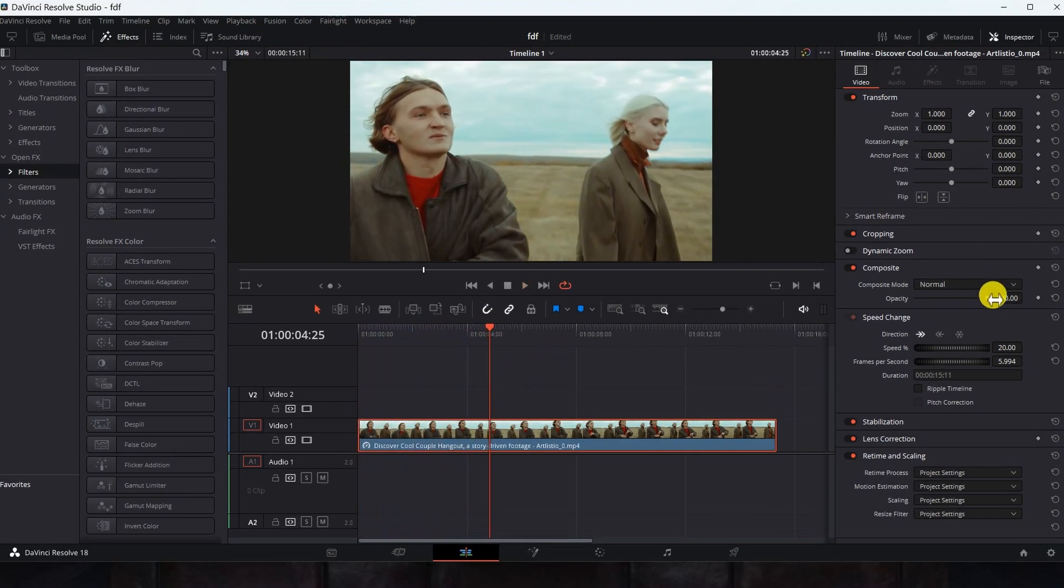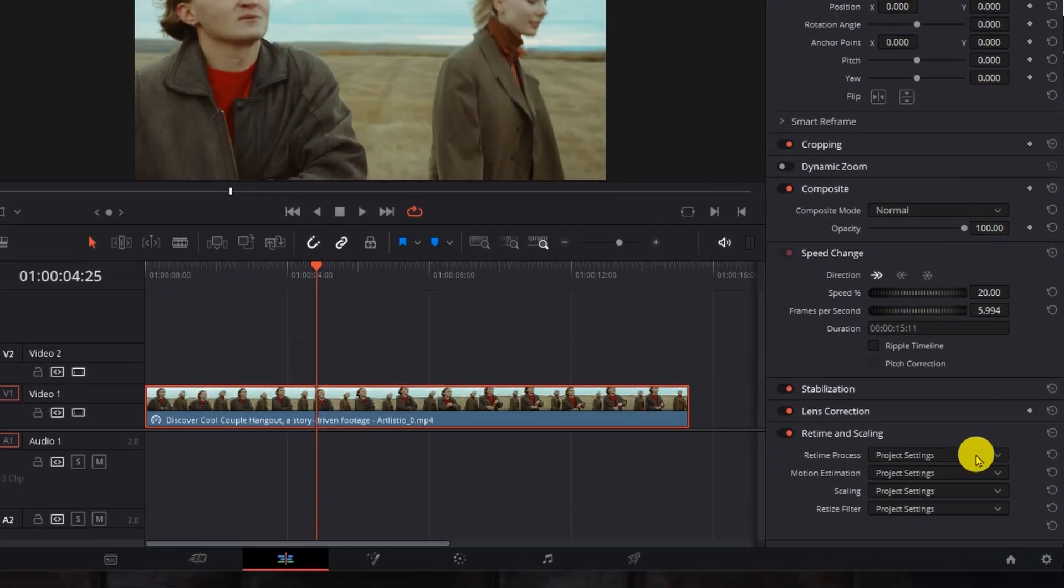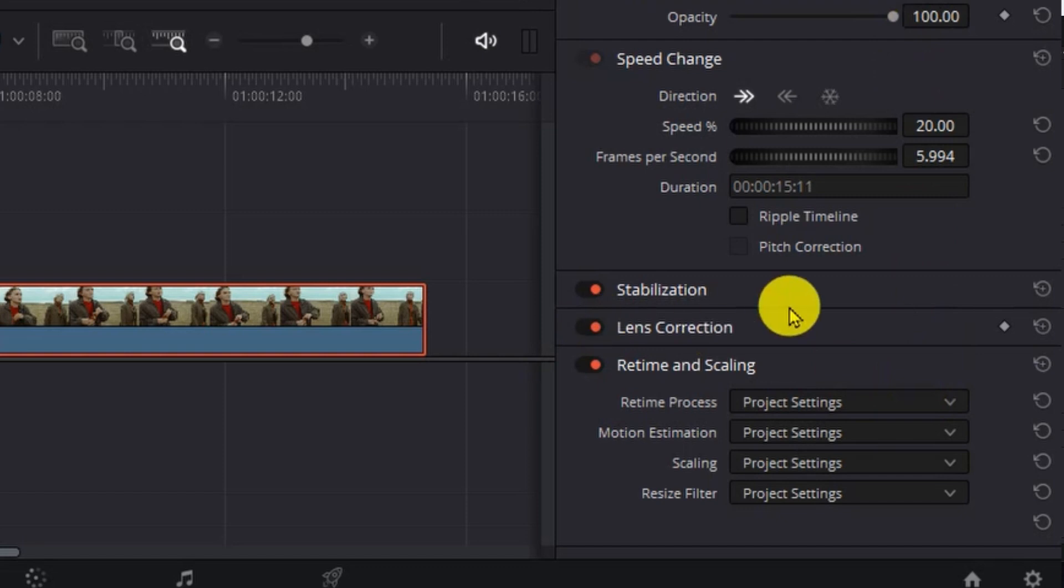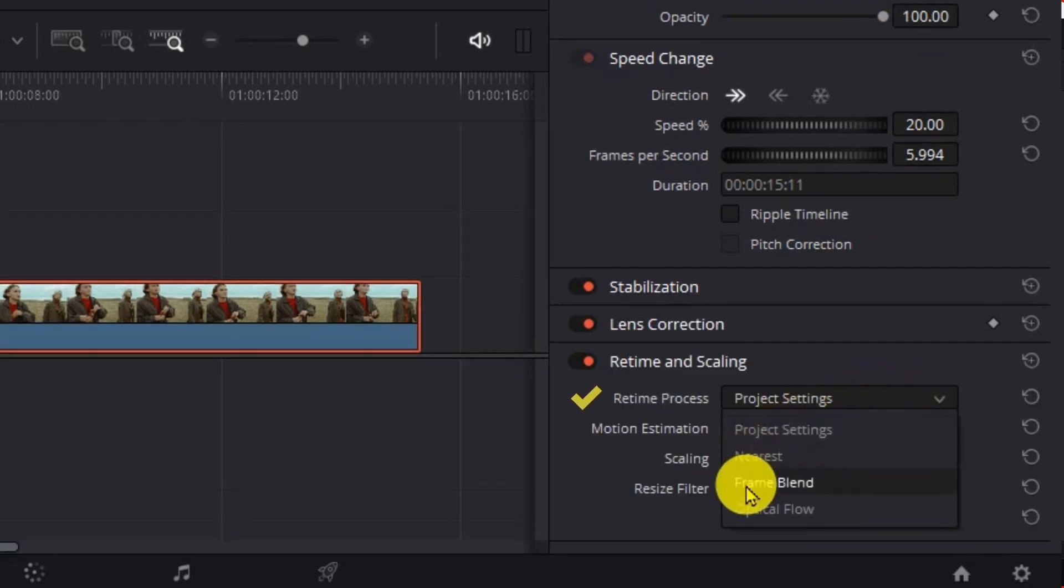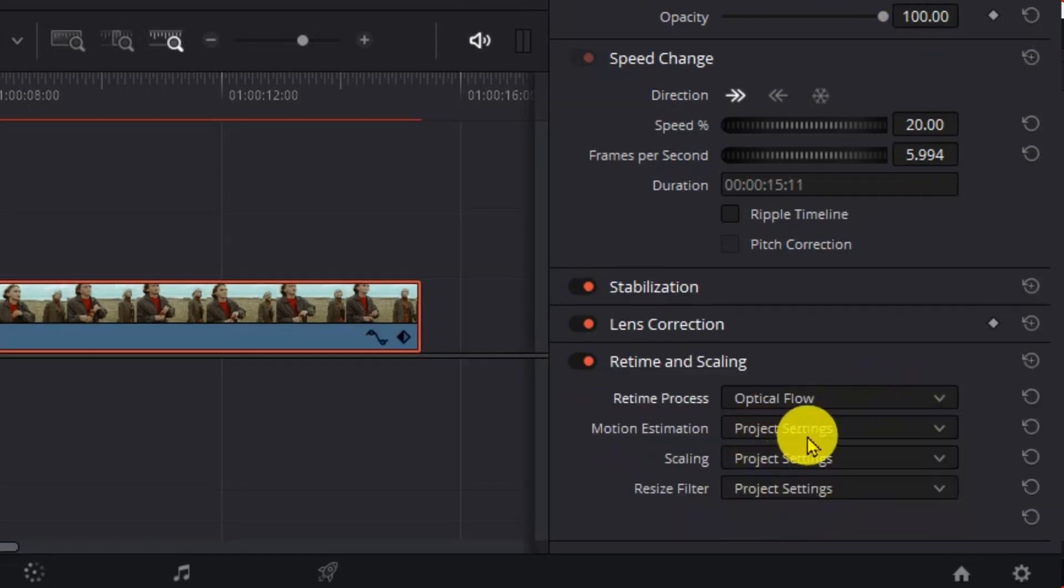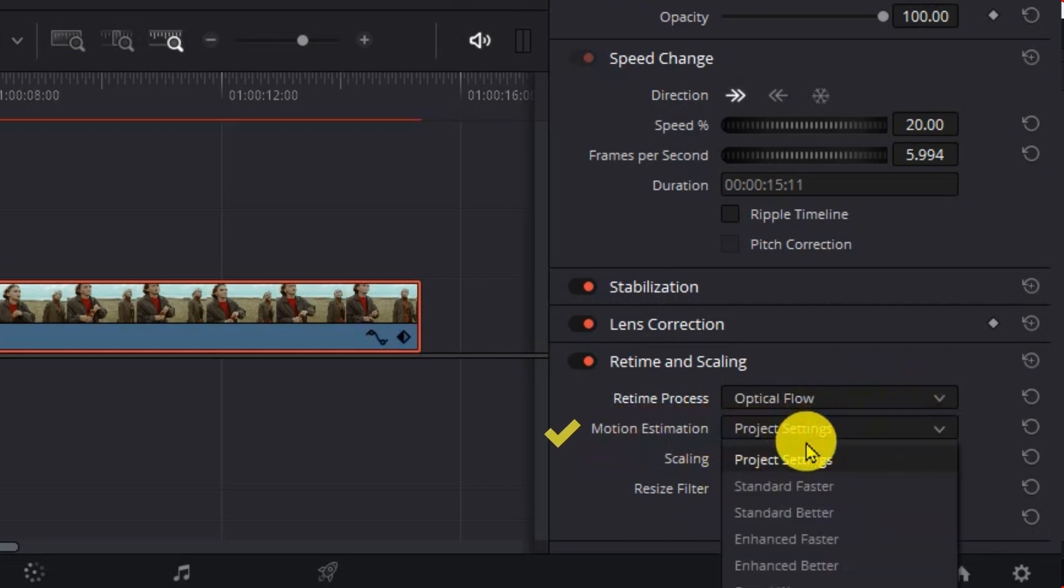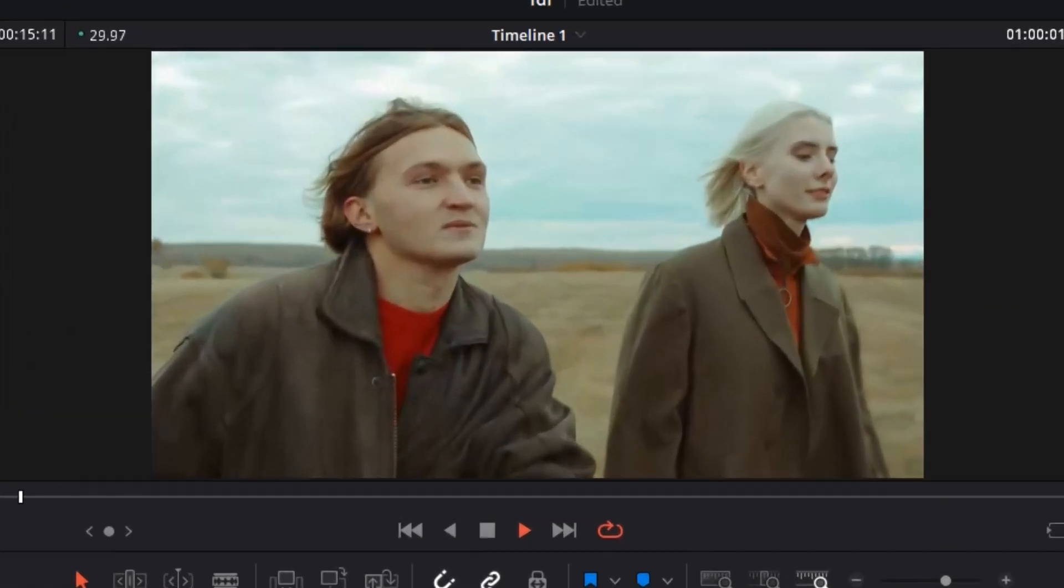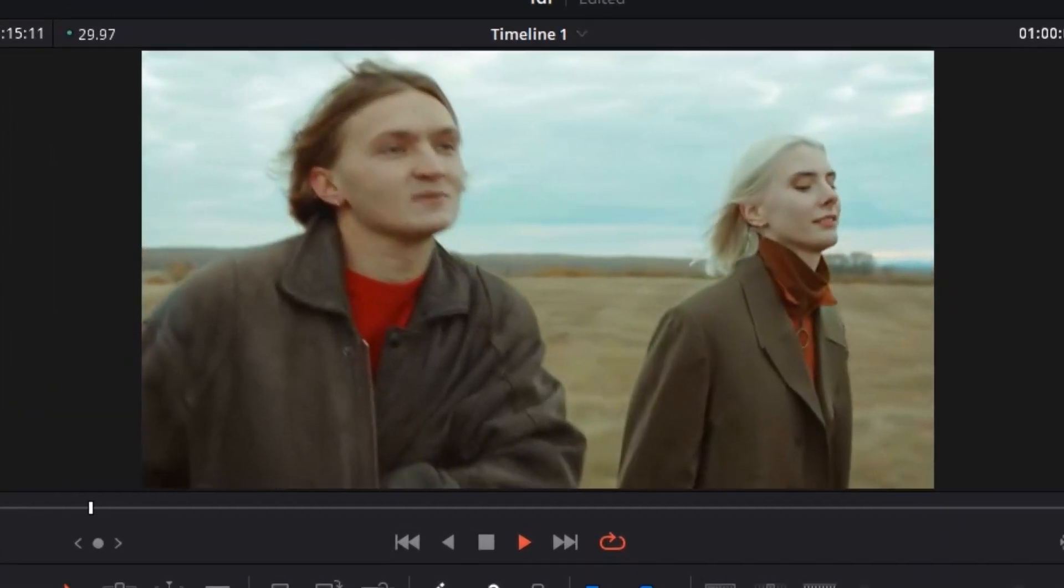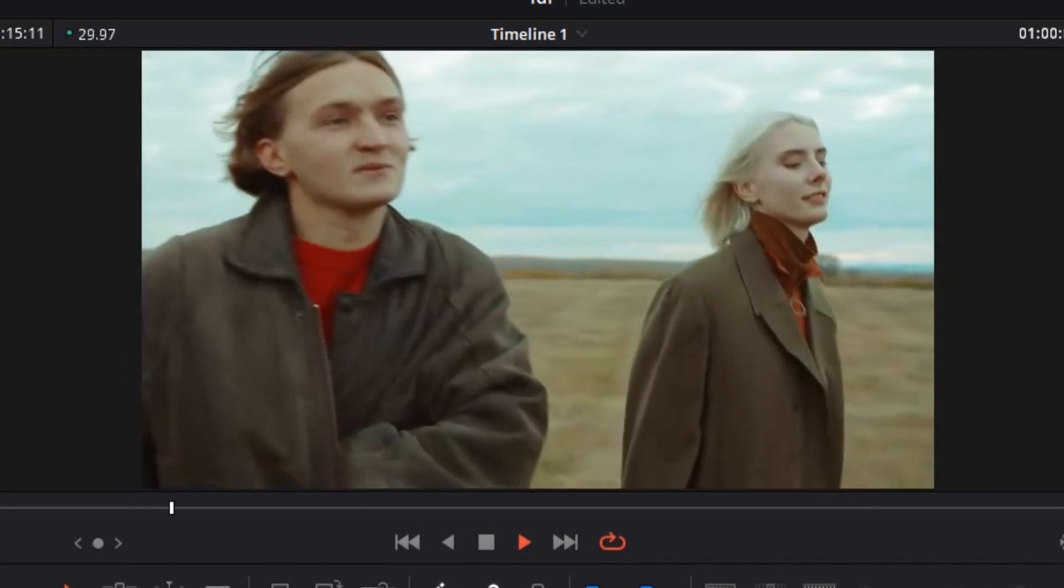But with DaVinci Resolve, we can solve this problem simply. We go down to Retime and Scaling, then Retime Process and choose Optical Flow. Then we go to Motion Estimation and choose Enhanced Better, and we will see that the slow motion has become smooth without cutting in the video.